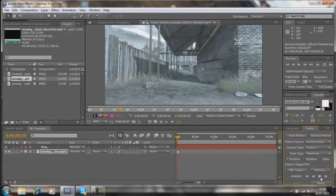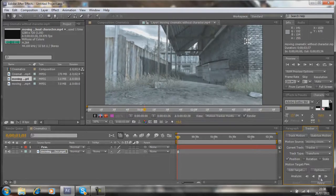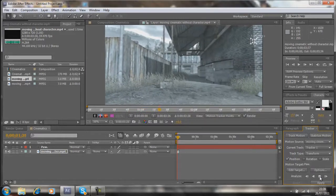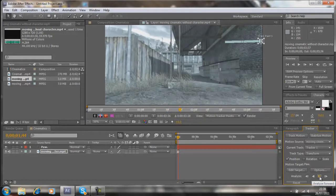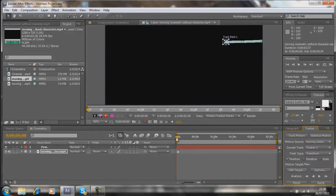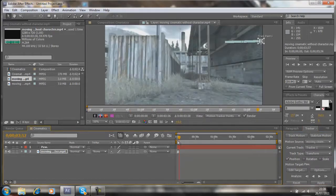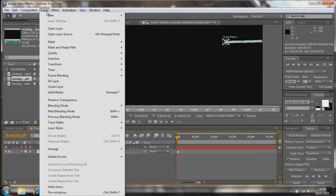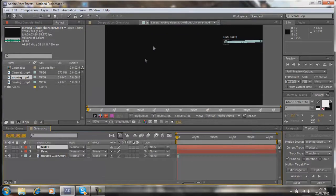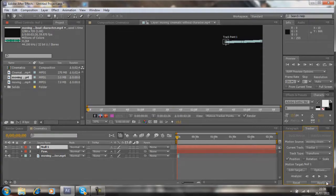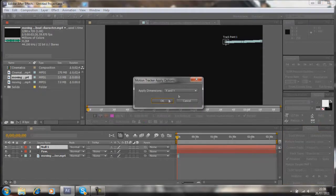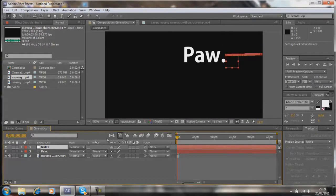Right now my track point is staying on that corner, as you can see. Sometimes it doesn't stay on the corner — there's not much you can do about that. You can try reanalyzing it and sometimes it will sort of realign itself, sometimes it won't. You can also pick a different track point. Once we've done that, go to Layer, New, and Null Object. Then go back onto the tracking window, click Edit Target, click the layer, select Null 1, click OK, then click Apply. Make sure the dimension is set to X and Y.